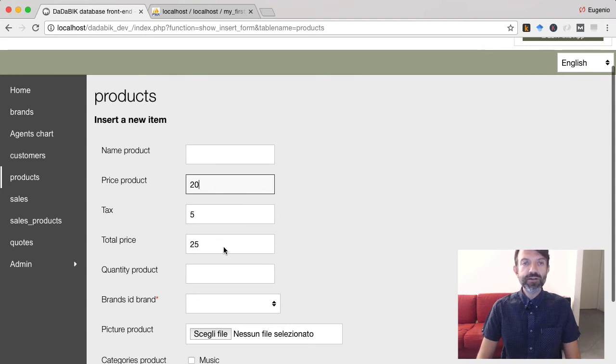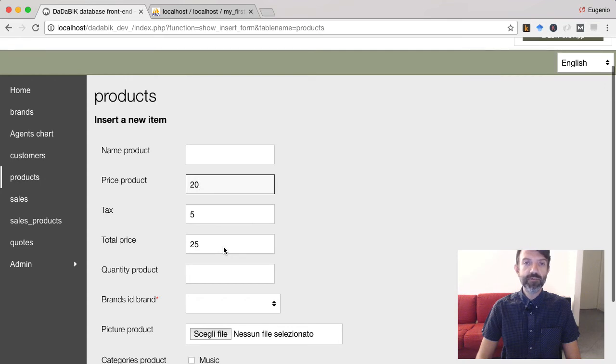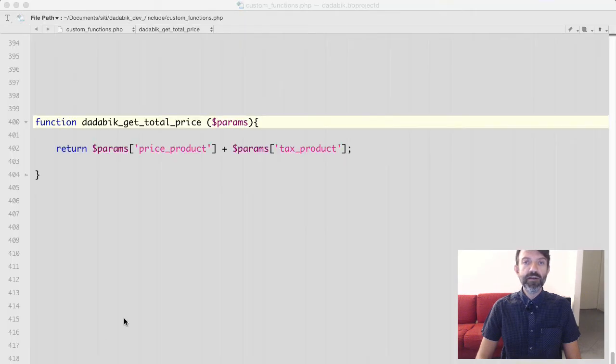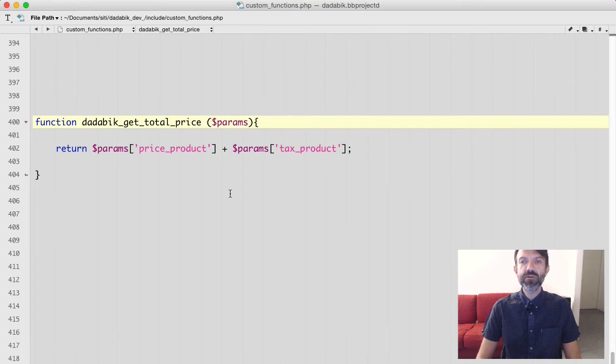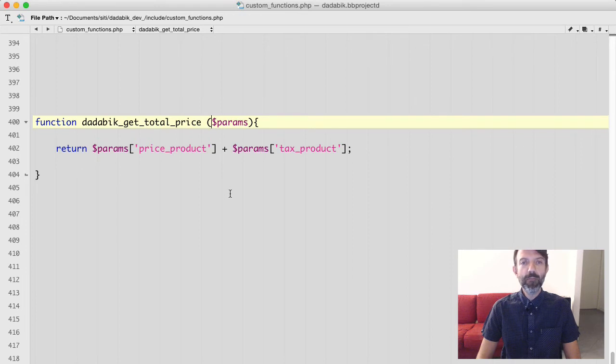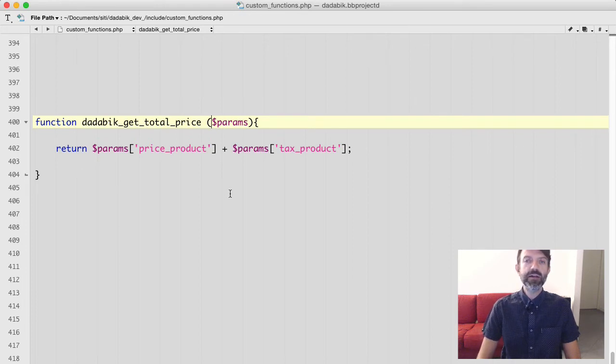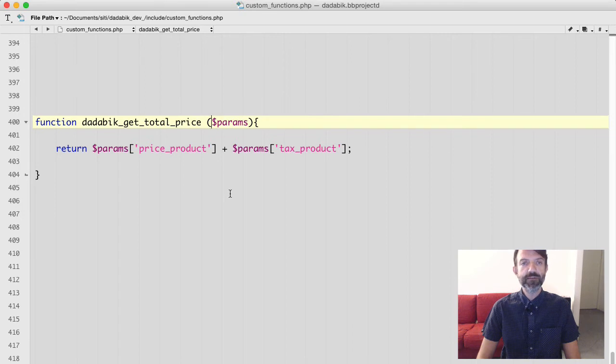The function we have created is very simple. But it is a normal PHP function so you can do whatever you want here. It can also be a very complex function and you don't necessarily need to use the value coming from other fields.